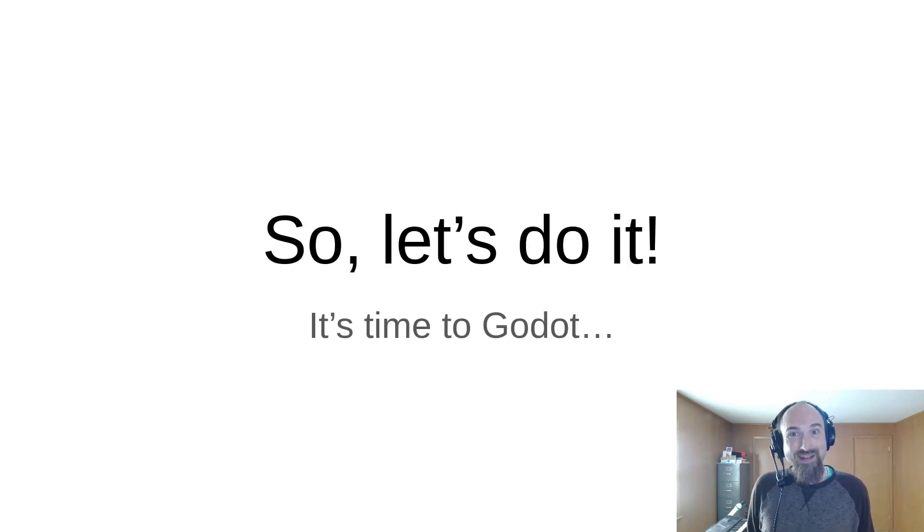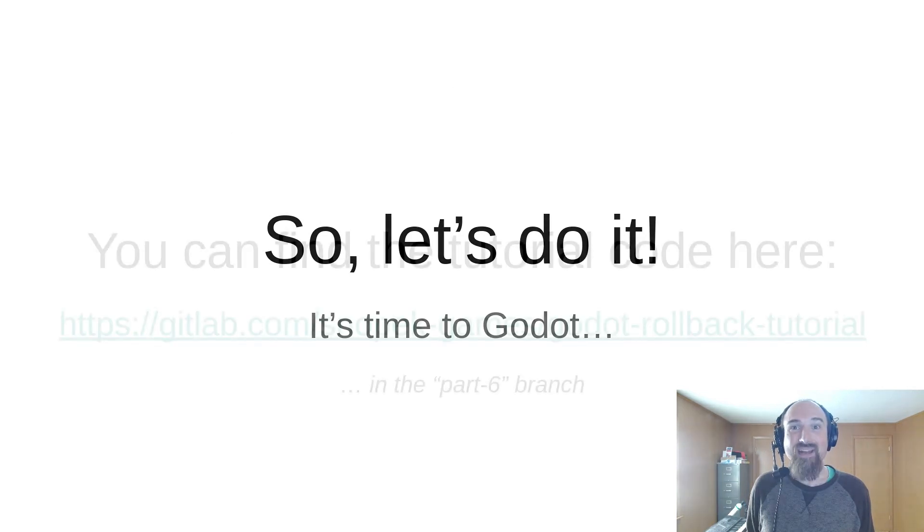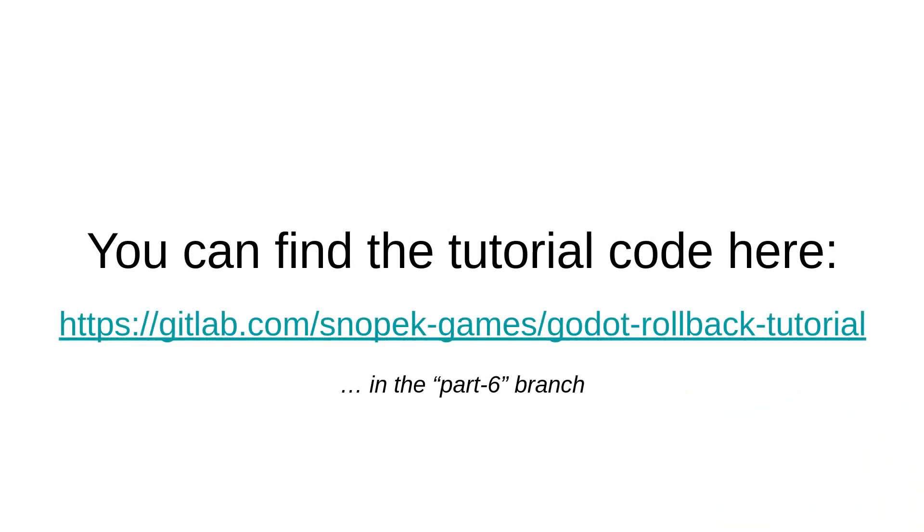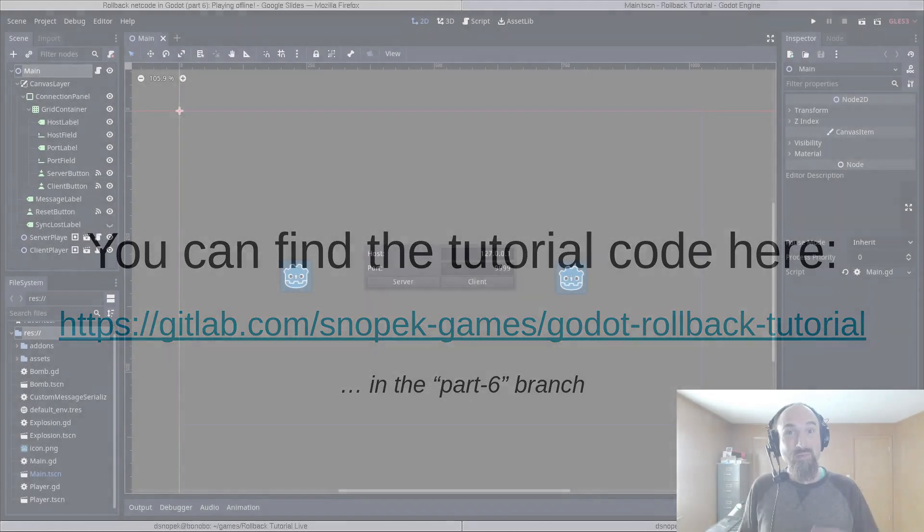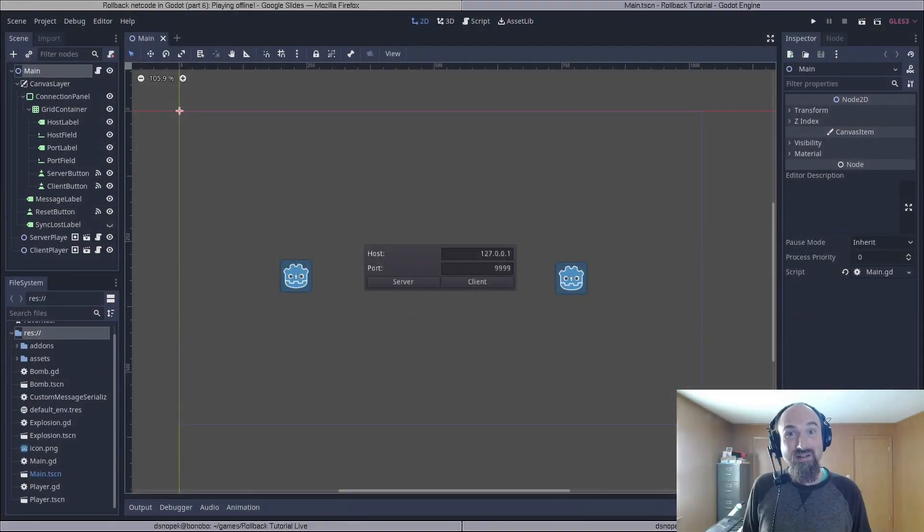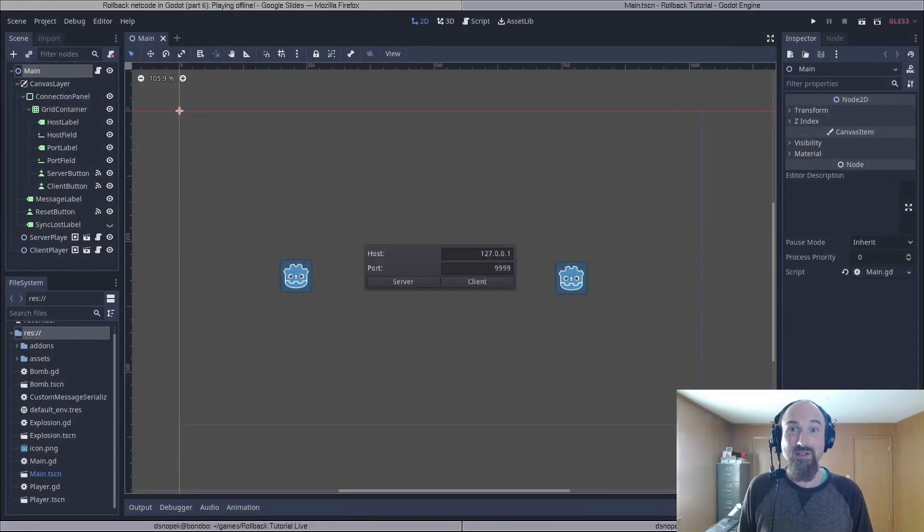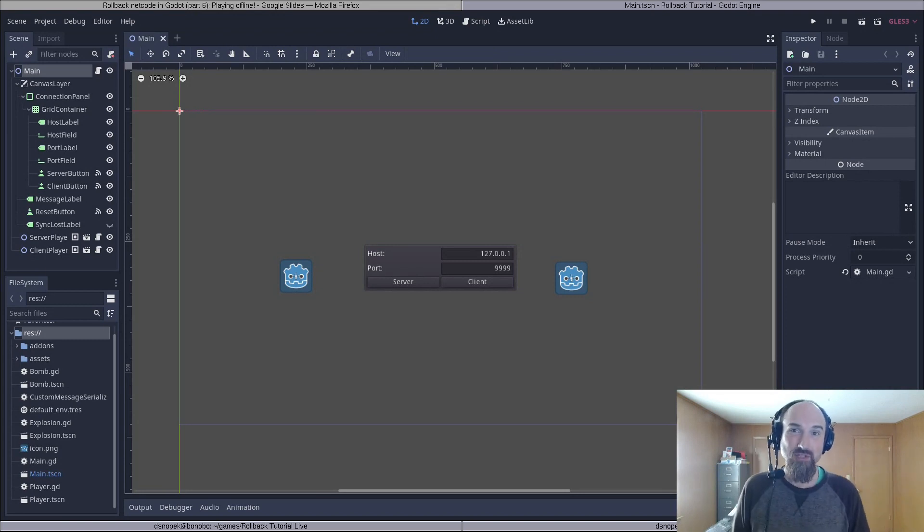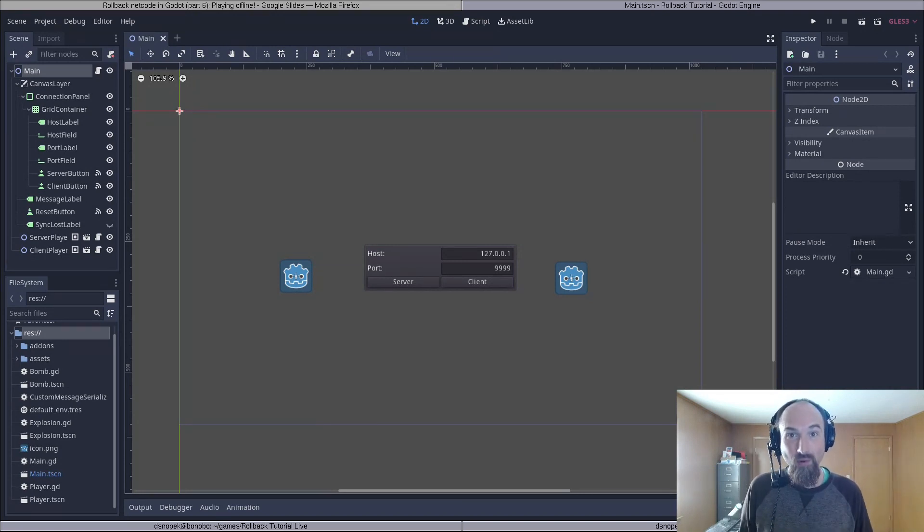Alright, let's jump over to the Godot editor and add offline support to our demo game. One quick note, if you've been following along, you'll again need to update to the latest version of the add-on. Between the last video and this video, I made some changes that relate to offline support.